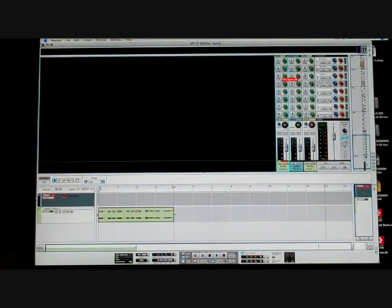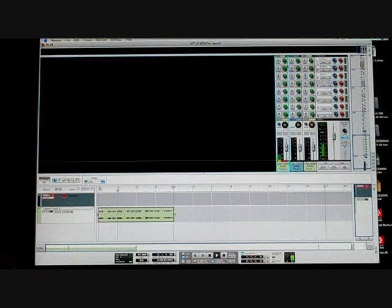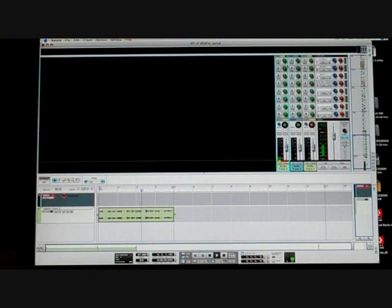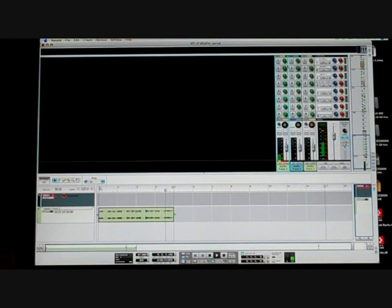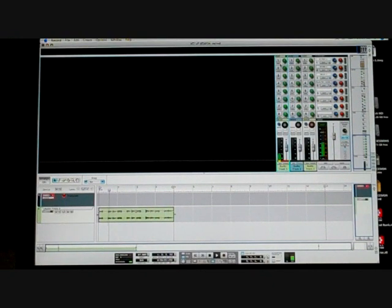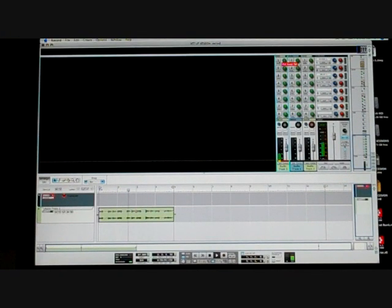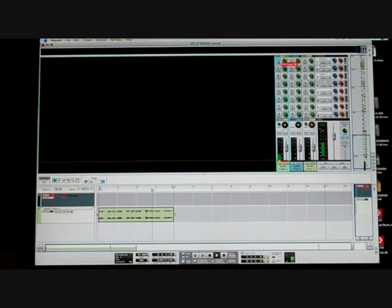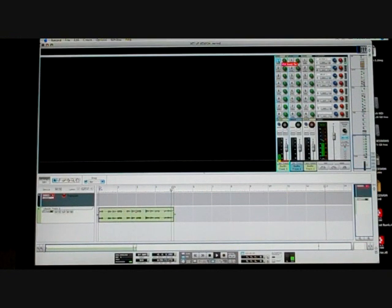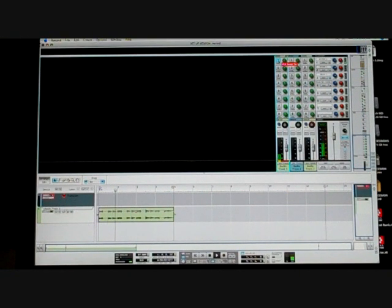So listen. This is dry. And I'm going to add some reverb right now. What you're hearing is the RV7000 in a room.